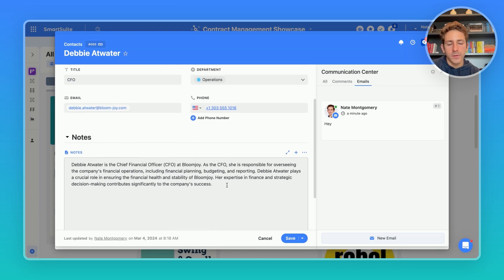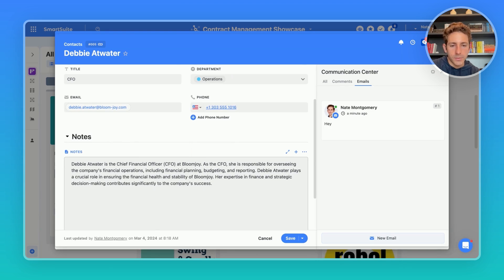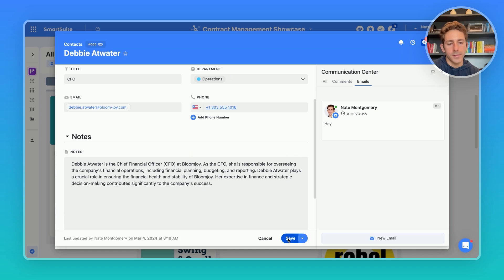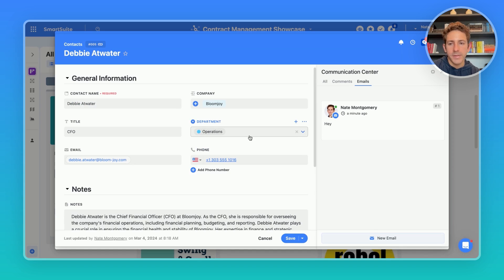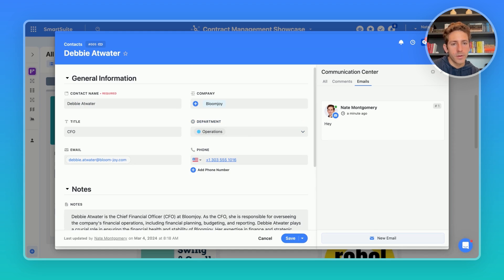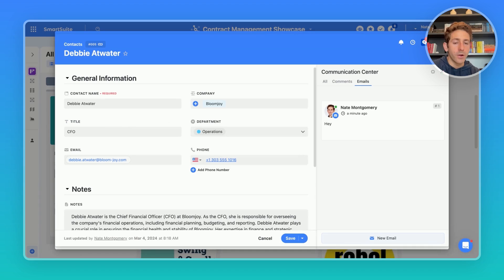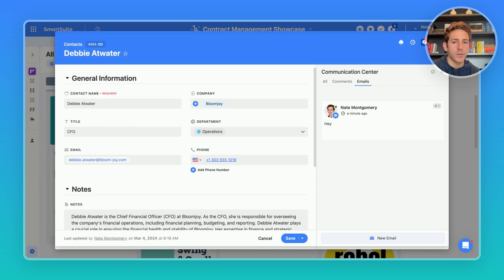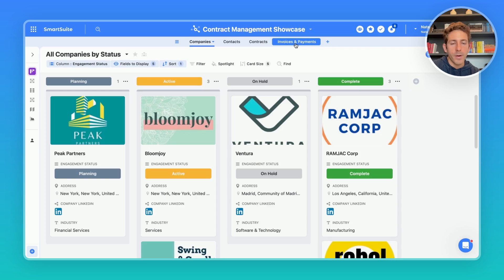Our SmartDoc field is a great place to store notes about contacts, companies, or even contracts as well. By tracking these individual contacts of your companies in our contacts table, and categorizing them by department, title, or job function, as well as their contact information, the communication becomes more efficient and personalized.